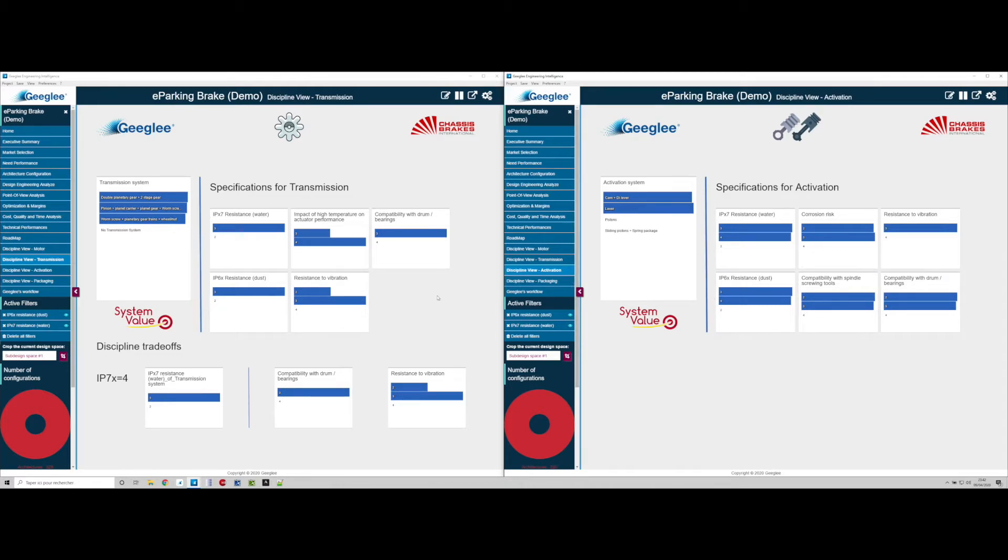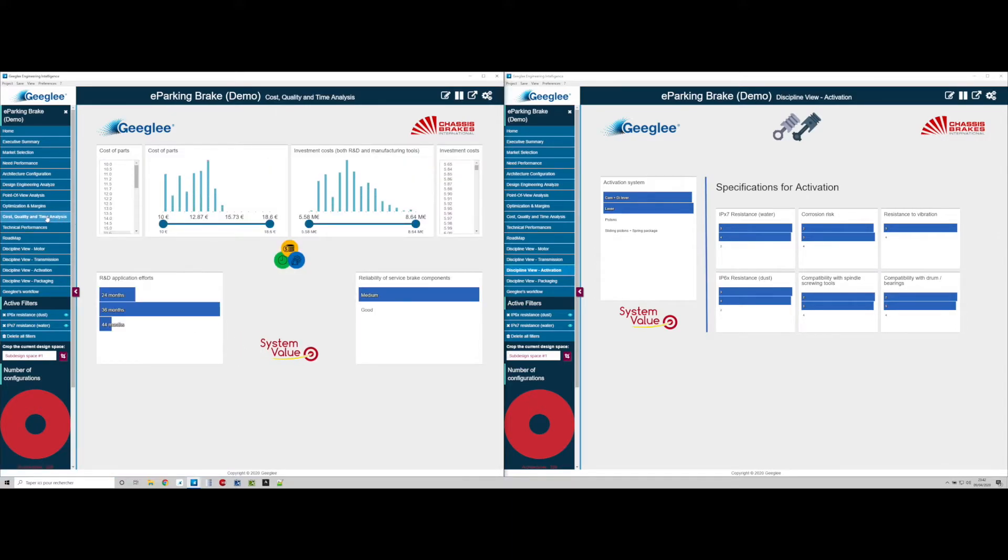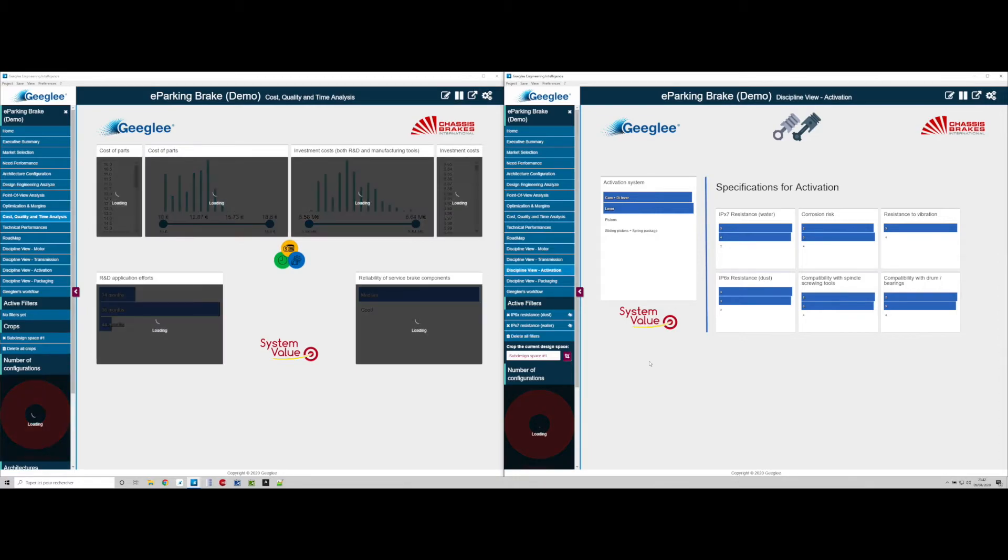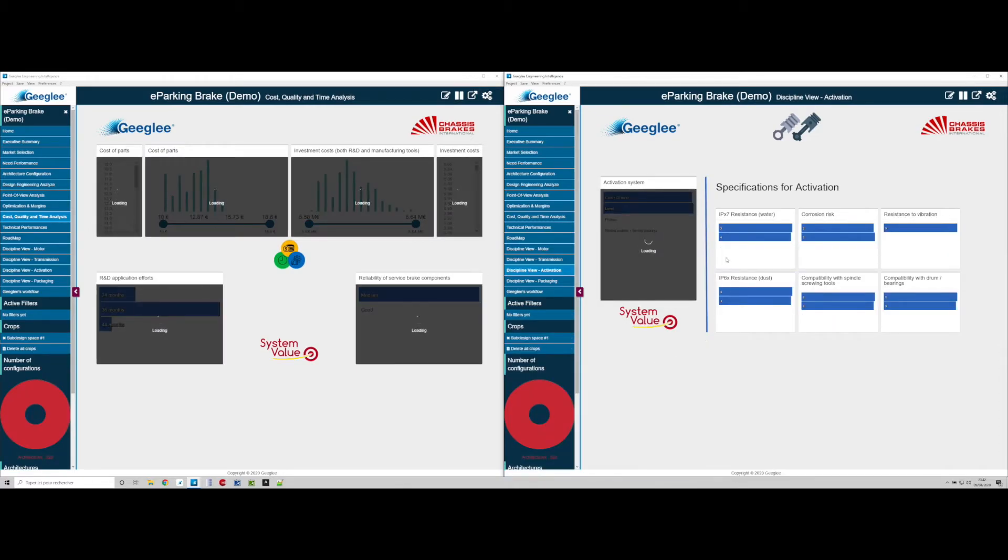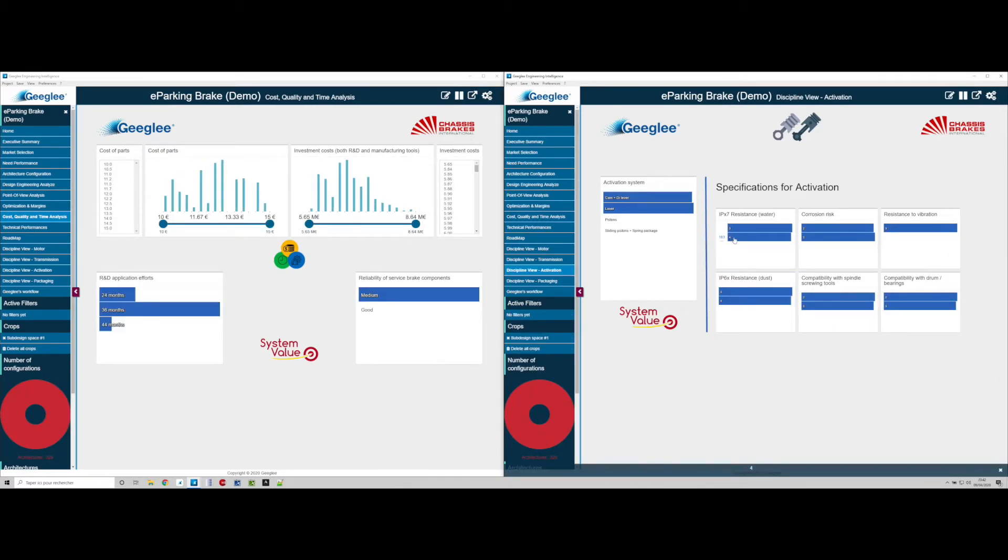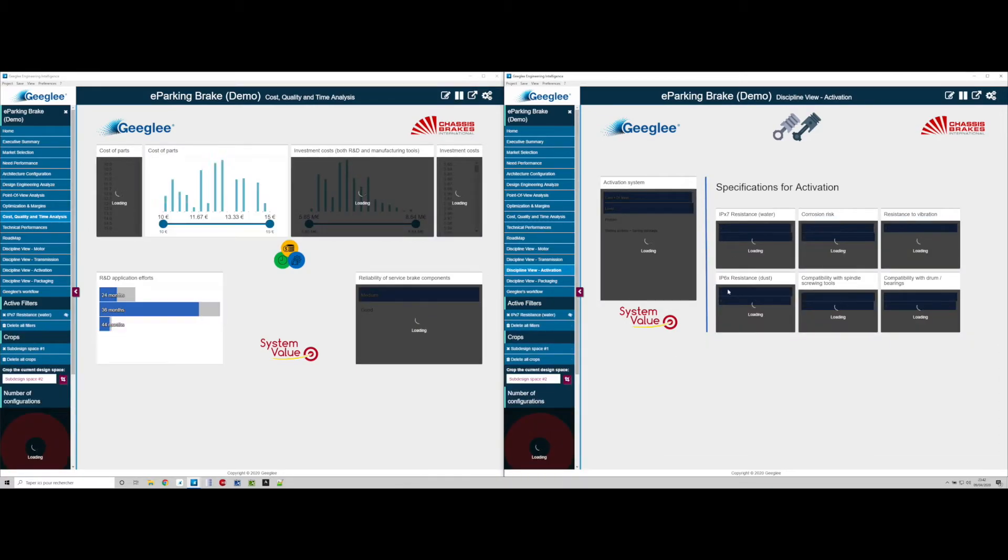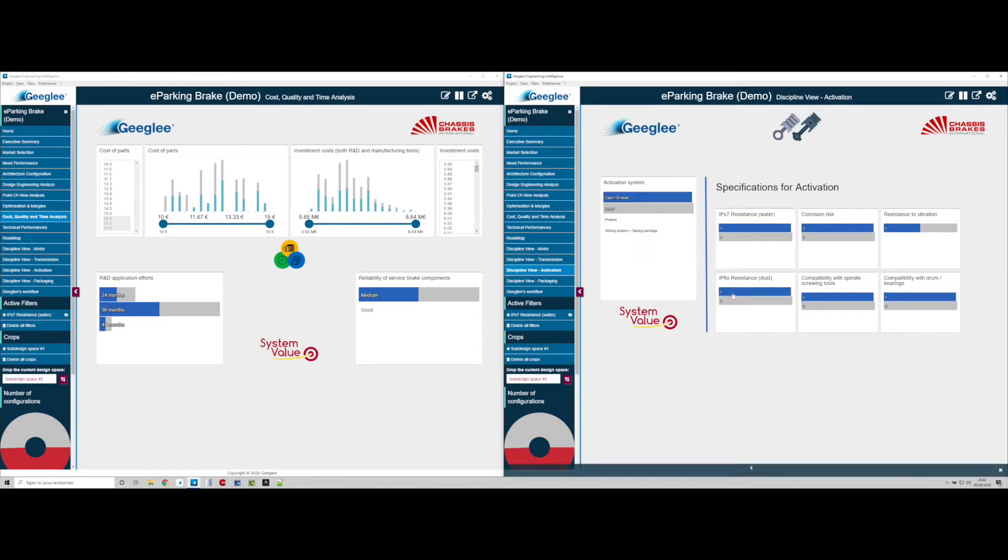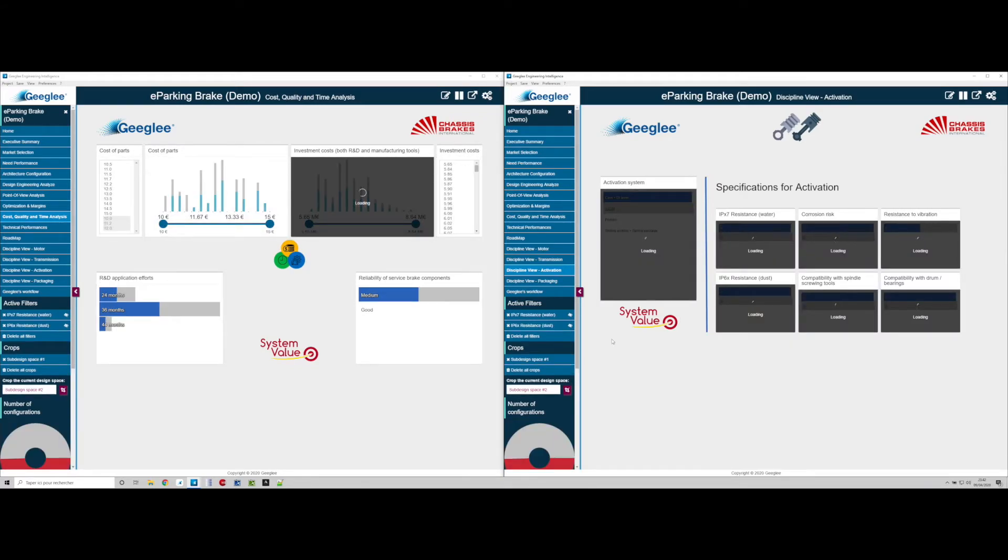The question is now to understand if this overquality has an impact on other performance such as part cost. To do that we crop the design space and we keep in color the value 4 on both IP6X and IPX7 for activation subsystem.